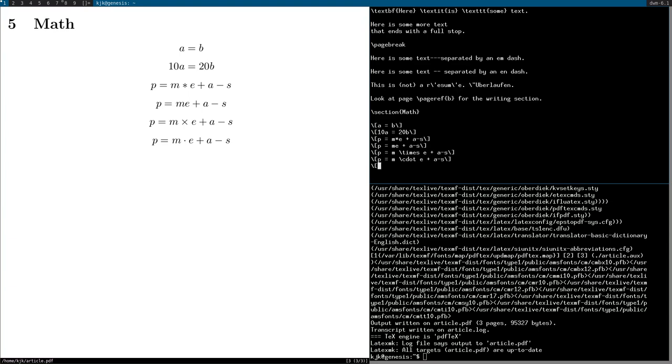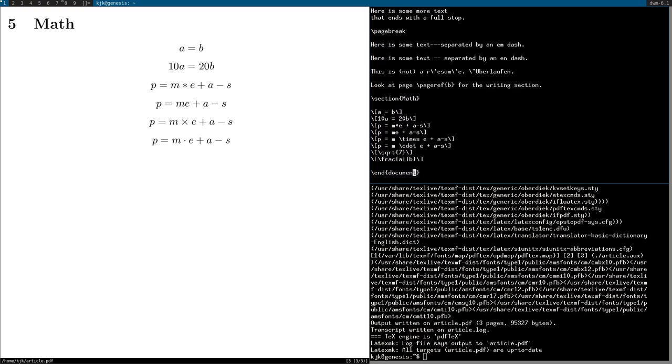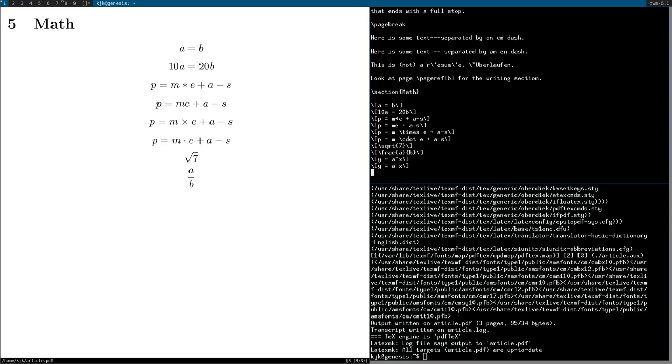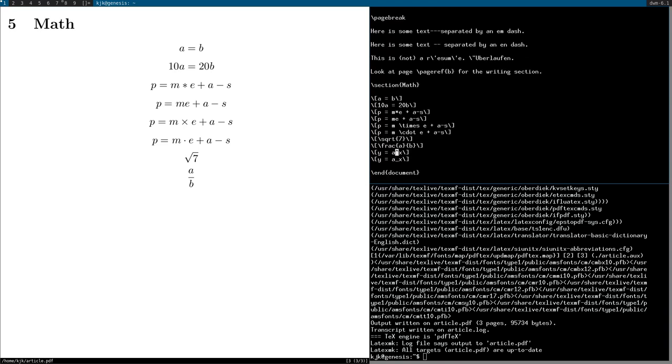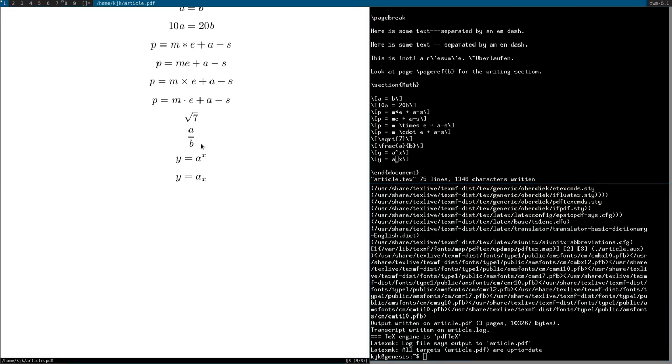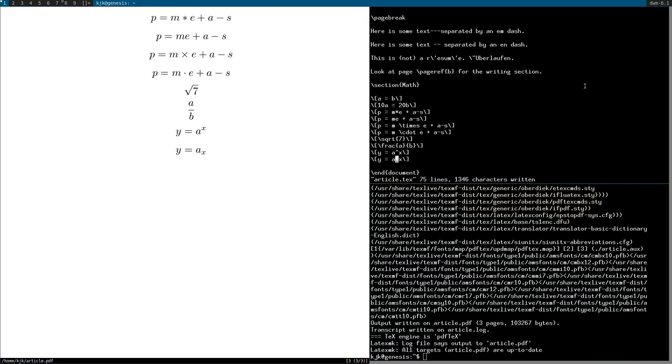You can also do things like square roots. Square root 7. You can do fractions. Backslash frac A, B. And of course you can combine these as well. Another really useful thing that's used a lot is super and subscripts. So I can say Y equals A to the X or Y equals A sub X, denoted with the caret and the underscore respectively. And that appears as expected.